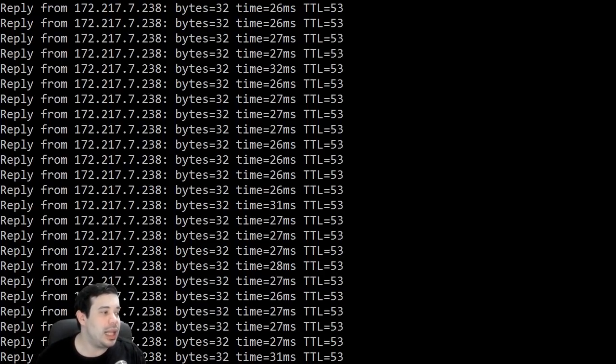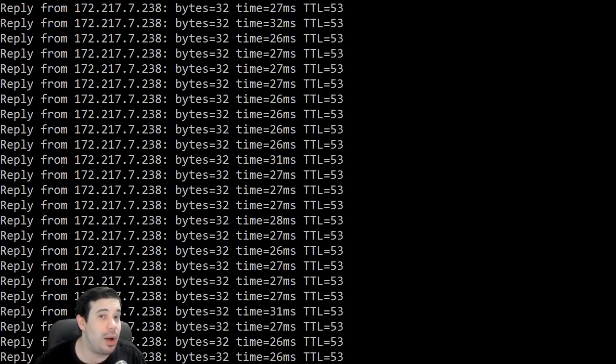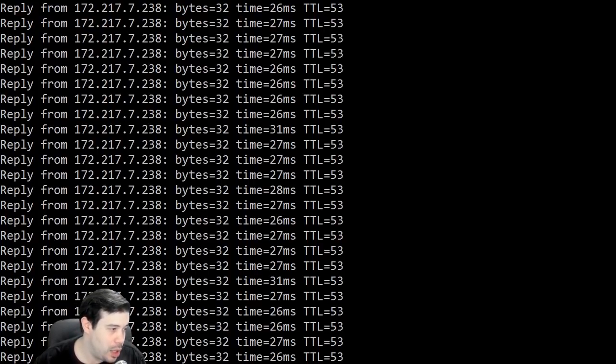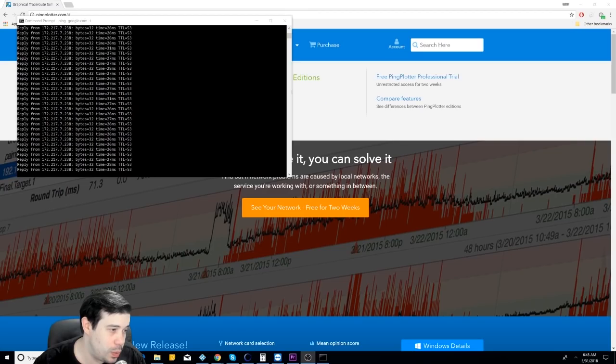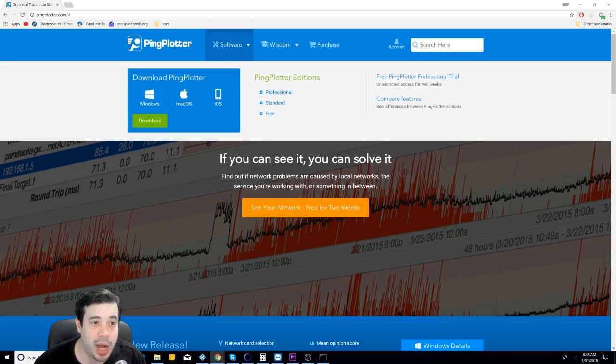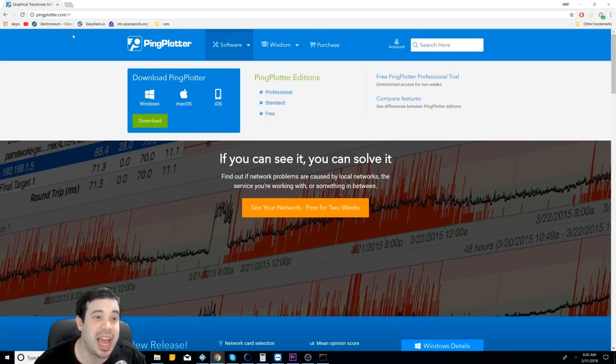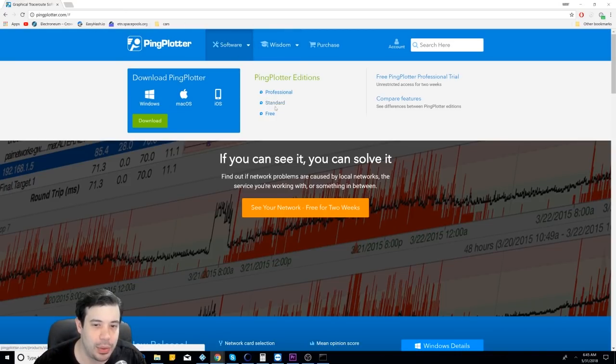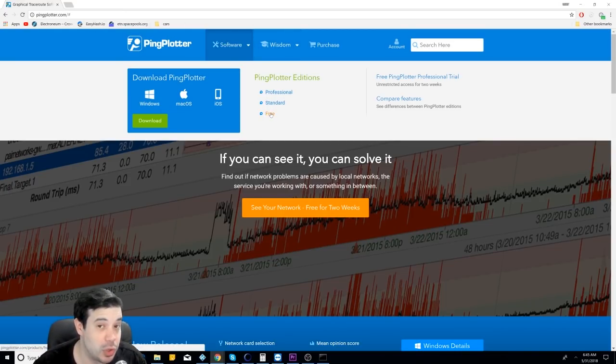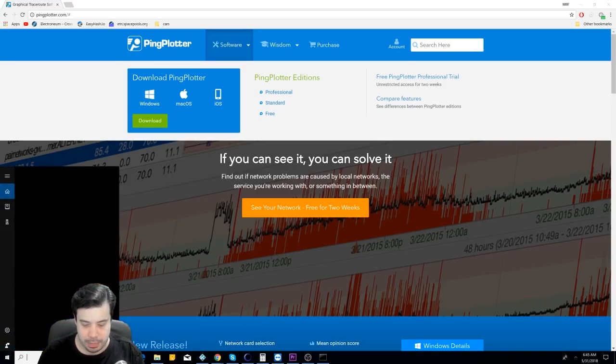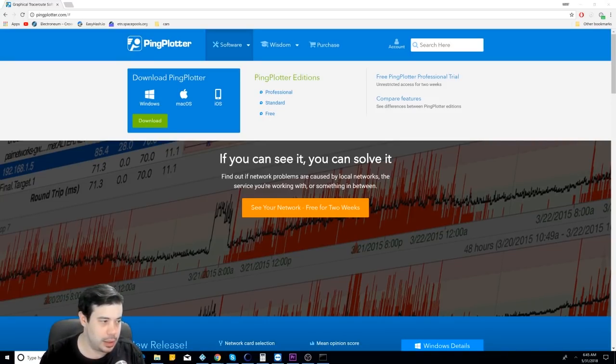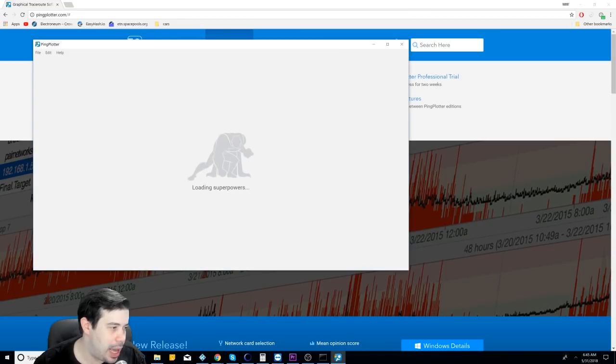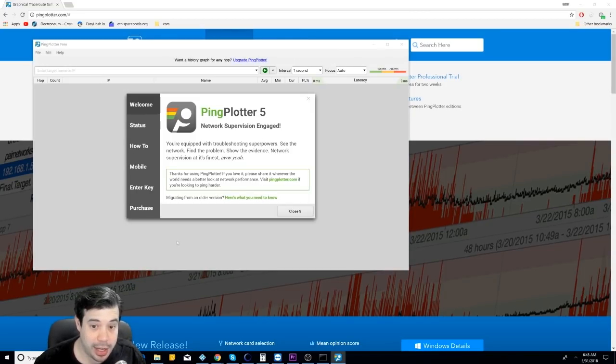So let's continue on to the next step, how to figure out where it's coming from. So for this, you're going to want to go to the website pingplotter.com, P-I-N-G-P-L-O-T-T-E-R.com, and you're going to want to download their free version of their software. Now, I'm going to run it.